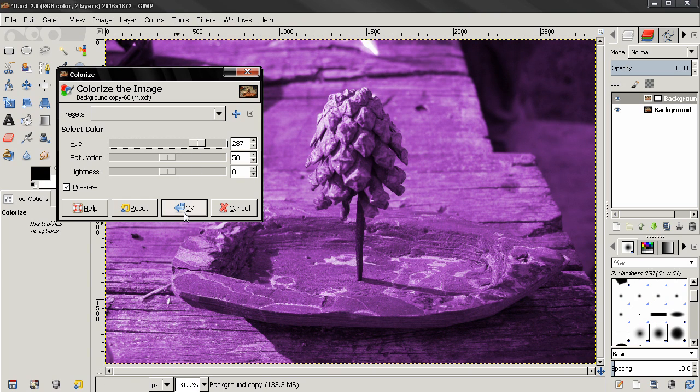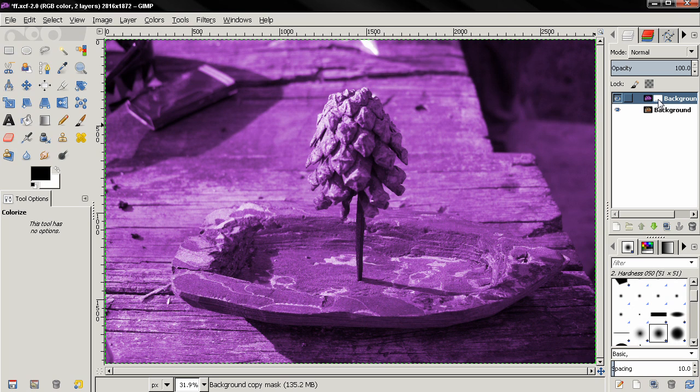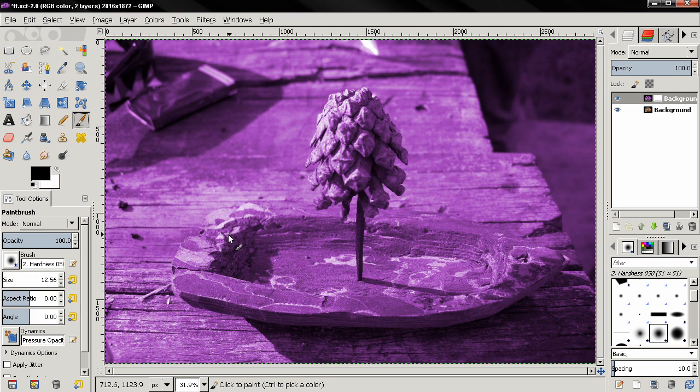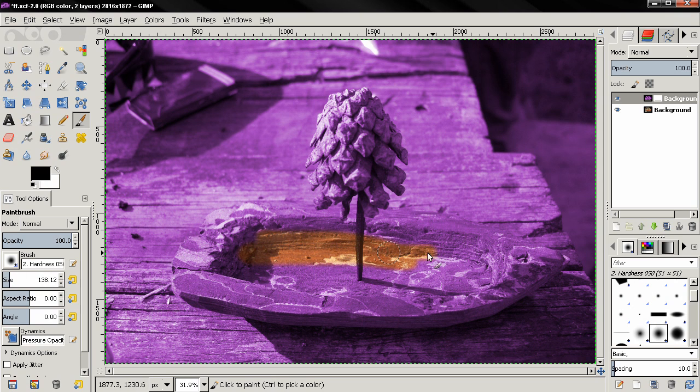Select the layer mask, grab the brush tool, make the brush bigger, and I can start painting over to kind of uncover the original image.